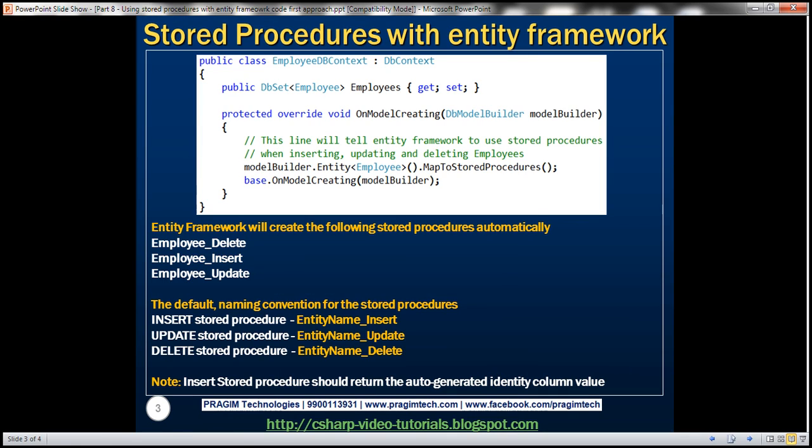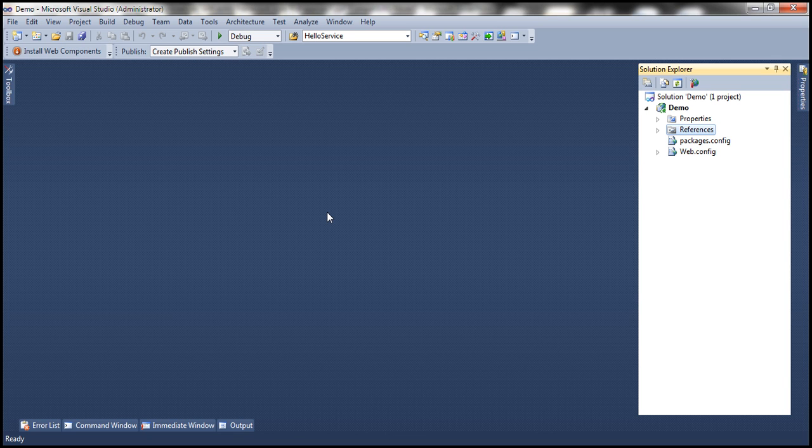Let's look at the steps involved. First, create an empty ASP.NET web application project and install Entity Framework if it's not already installed.